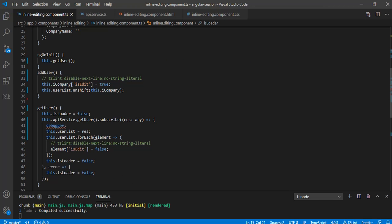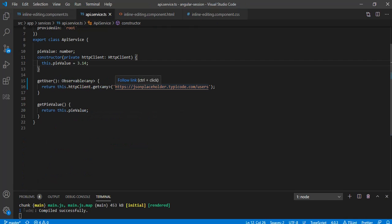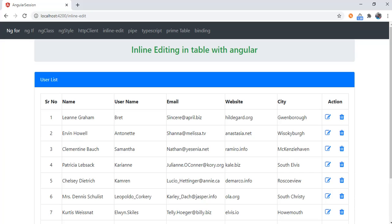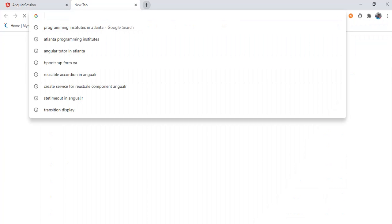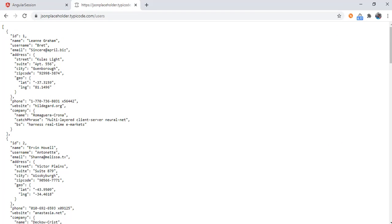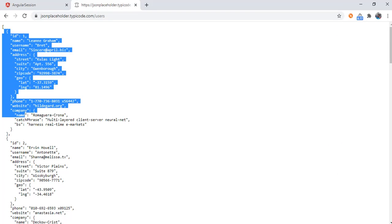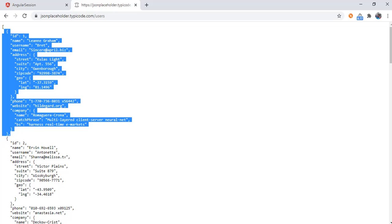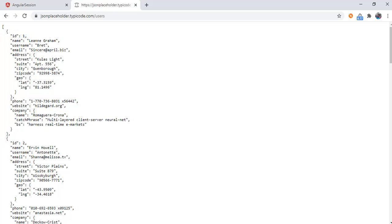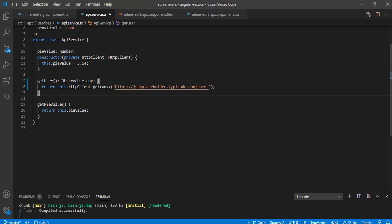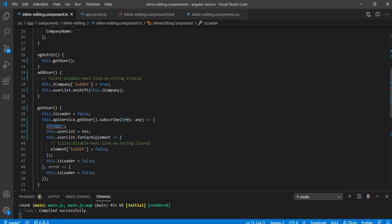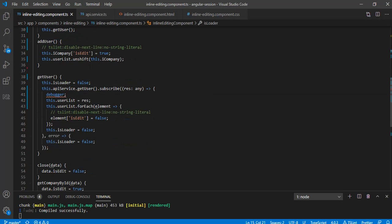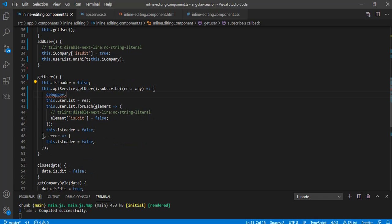I have just created one service. In that service I have one function getUser, so getUser is nothing but consuming GET API from jsonplaceholder.typicode.com/users. It gives us an array of users which is having some properties. In getUser function I am subscribing whatever the response we get.